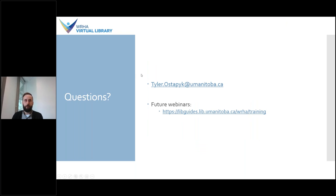Thank you very much for attending today, and I hope you now feel more confident about finding and using video content. I encourage you to sign up for future webinars that might be of interest — you can find them on our website. Please remember that both the slides and the recording of this presentation will be shared with you in the next few days. If you have any questions, please add them to the chat now or feel free to send me an email, and I'll stick around for a bit to see if there are any questions. Thanks again.